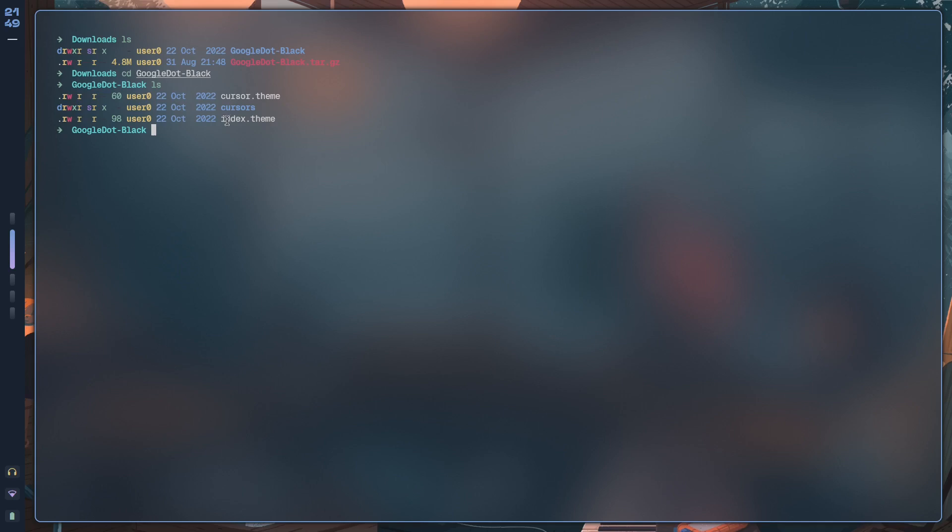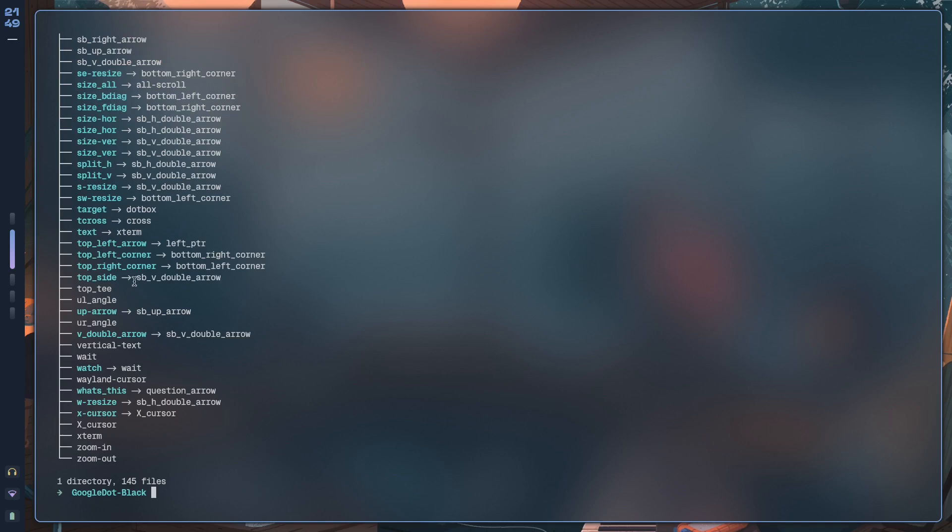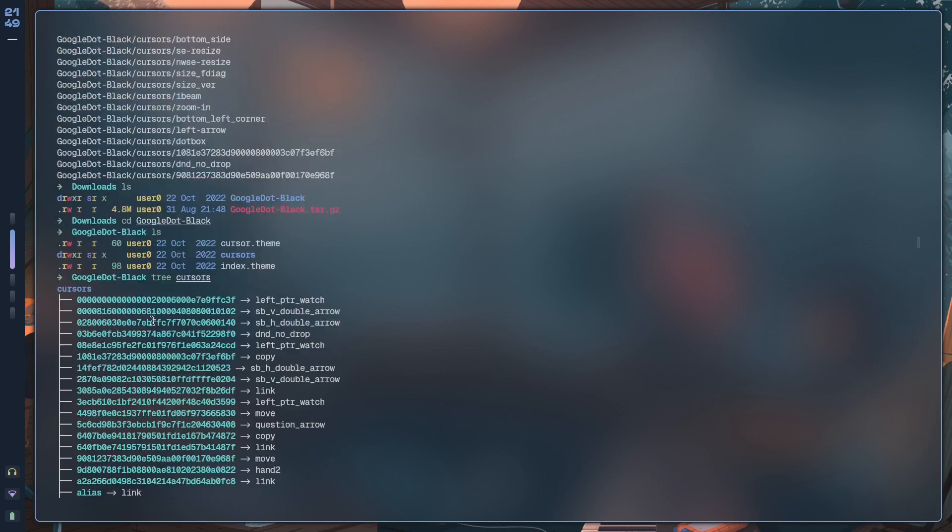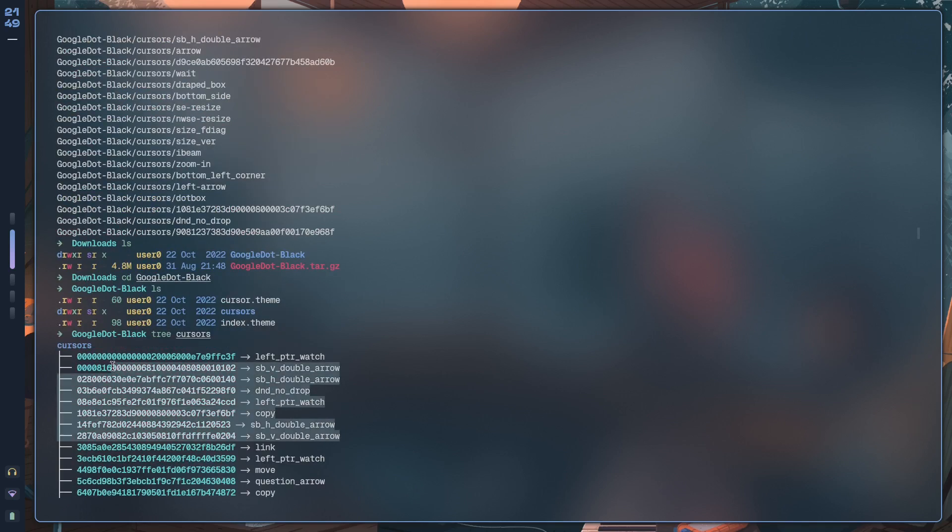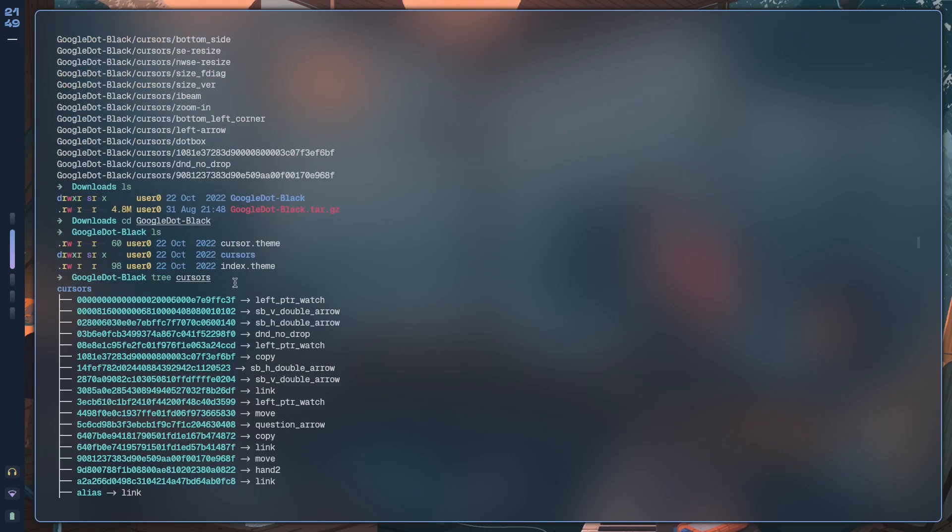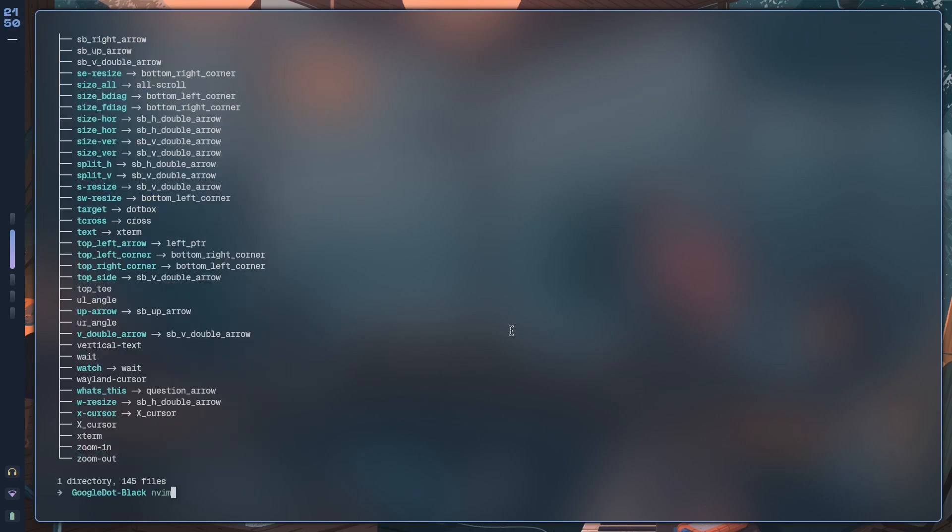If I type in tree cursors, it just shows that most of it is a symbolic link, but whatever is going on here is the actual cursor stuff itself. Now we have these .theme files even in GTK folders as well, like in the folders of a GTK theme.